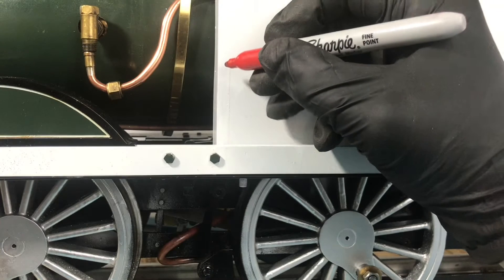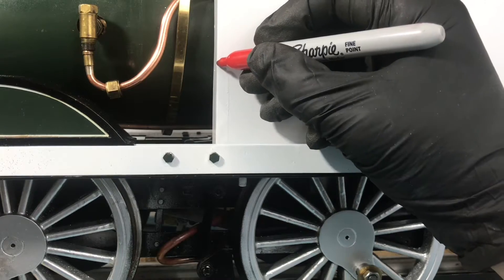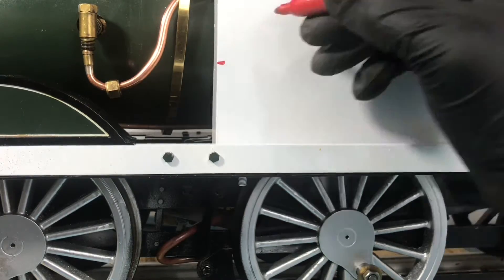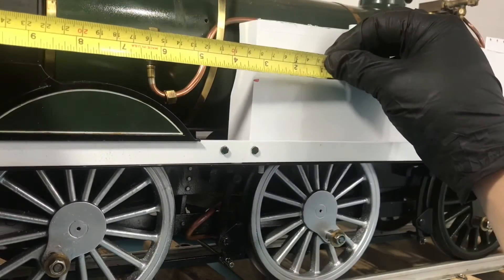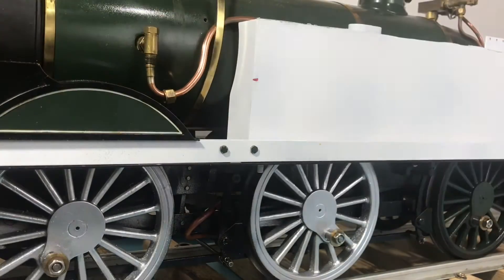We wanted to get a head start on the steel work that will need to be cut in order to make Thomas's cab and tanks.